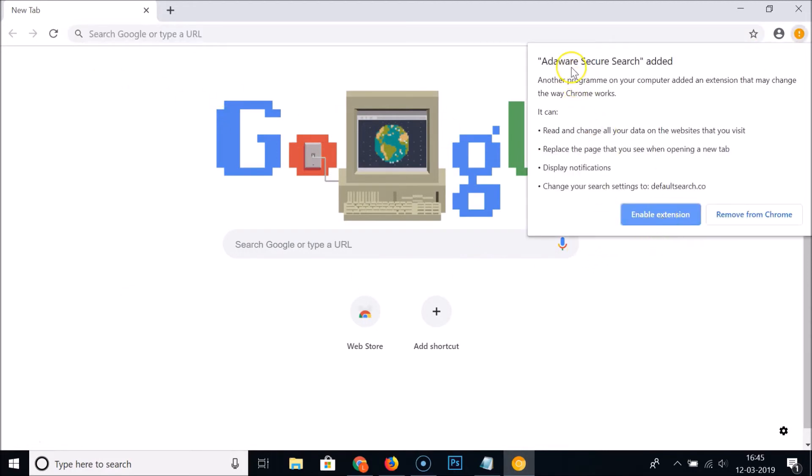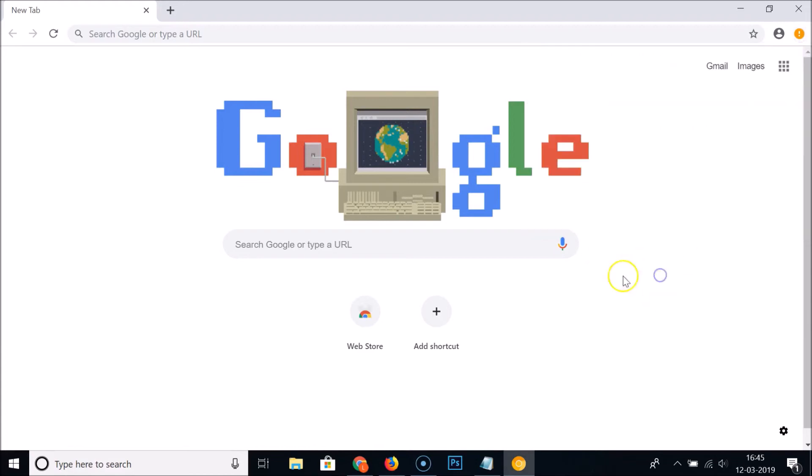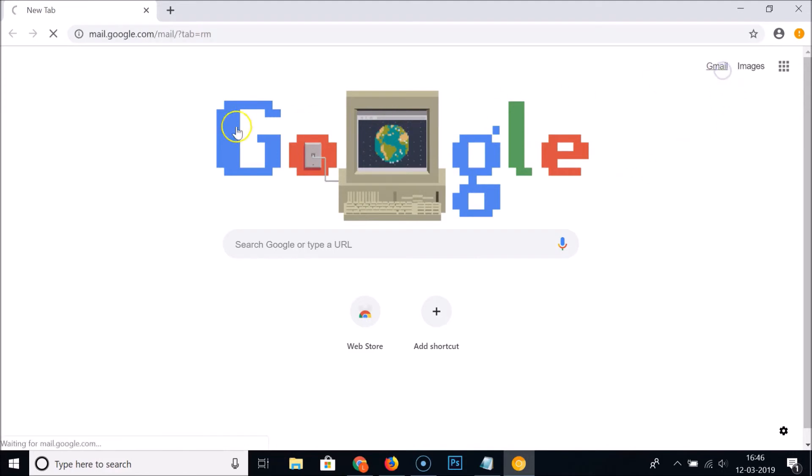You can see here we have Adaware Secure Search. If you are interested you can enable this extension or remove it from Chrome. Here we have Chrome Canary.